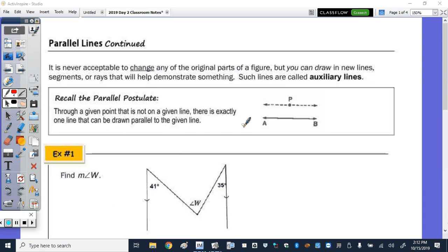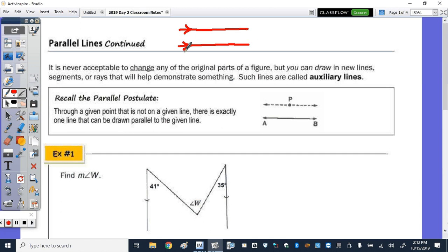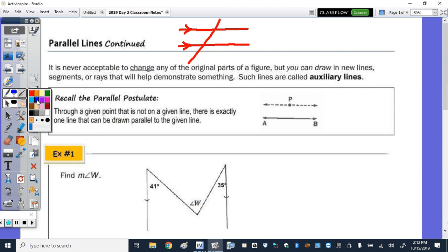Today we're going to continue working with parallel lines. When you think about your first quiz, have you thought about or come up with a plan for a brain dump? Maybe it's some of the vocab. One of the things I would encourage you to write is something like this — draw two parallel lines cut by a transversal.